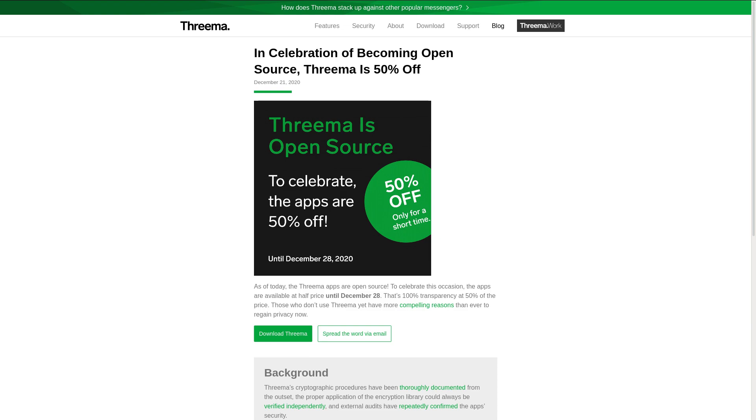But the benefit is that this company is at least able to make some money, which, like it or not, is often necessary to keep the development of good software going without the software being turned into spyware.